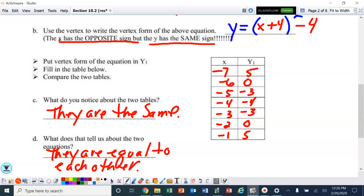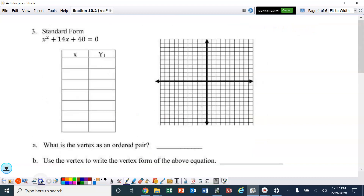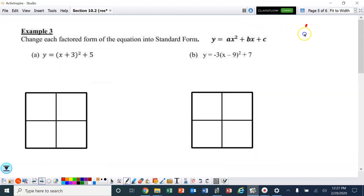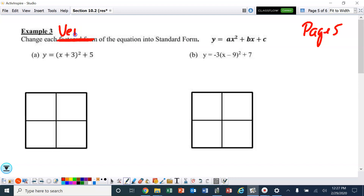You're going to have to do some of that in your assignment. Let's turn to page 5. Here we're going to change each — actually, that should not say factored form, that's a typo — it should say change each vertex form of the equation into standard form.